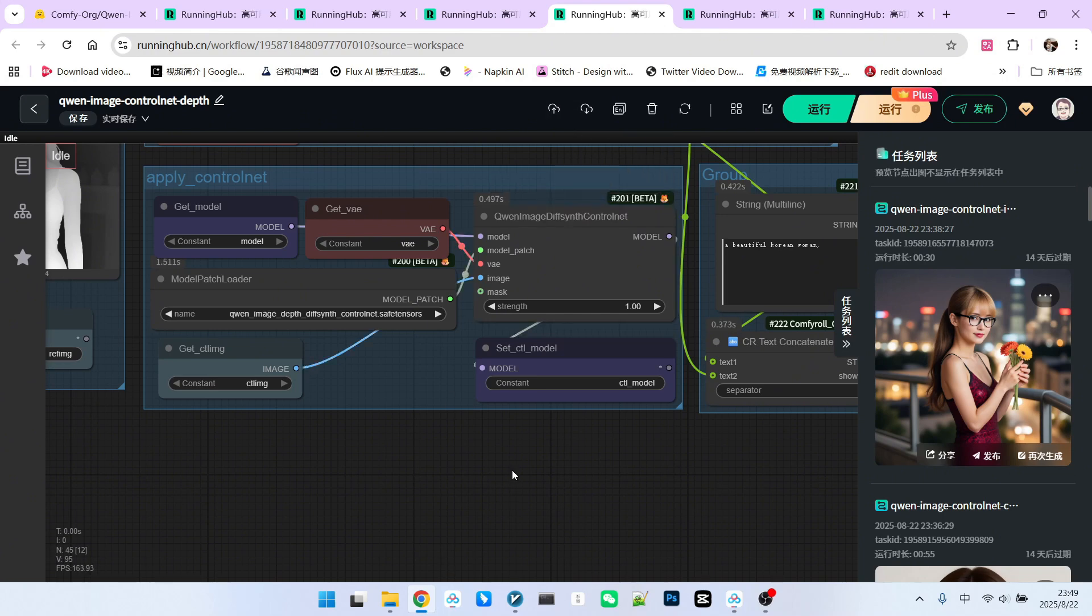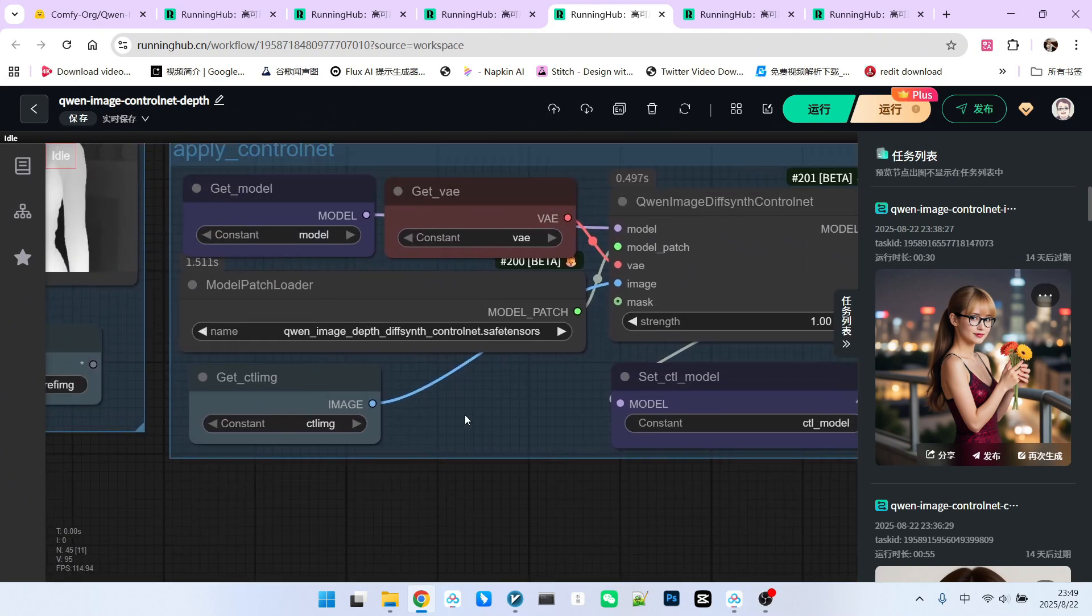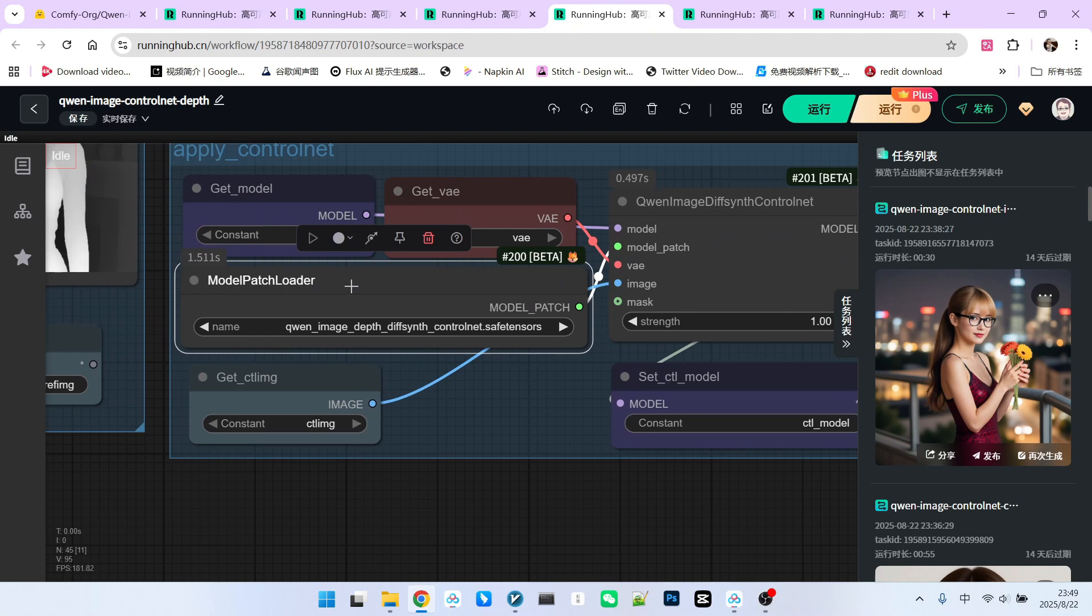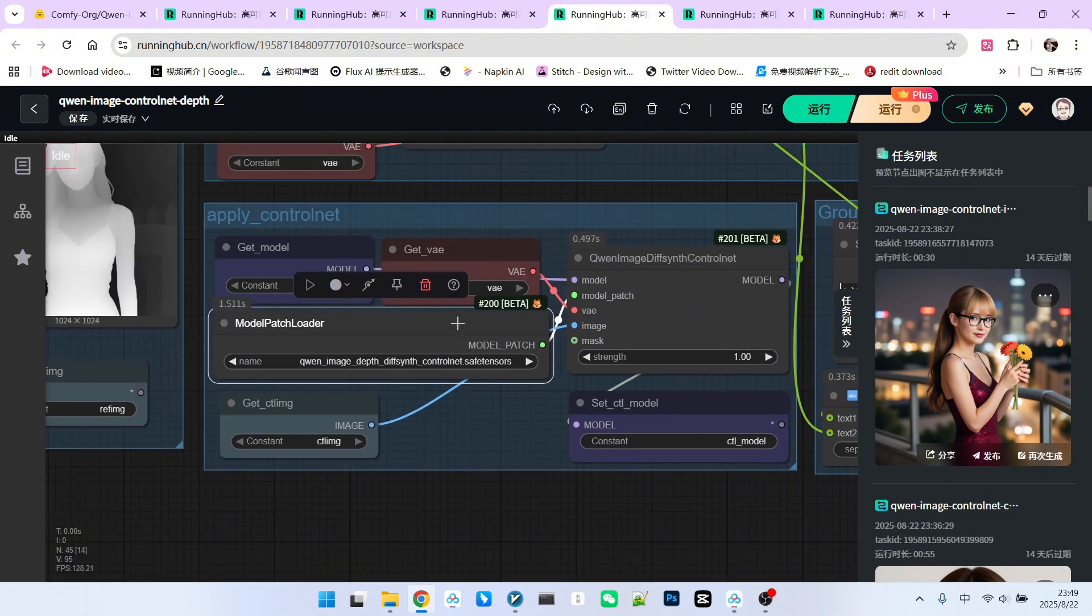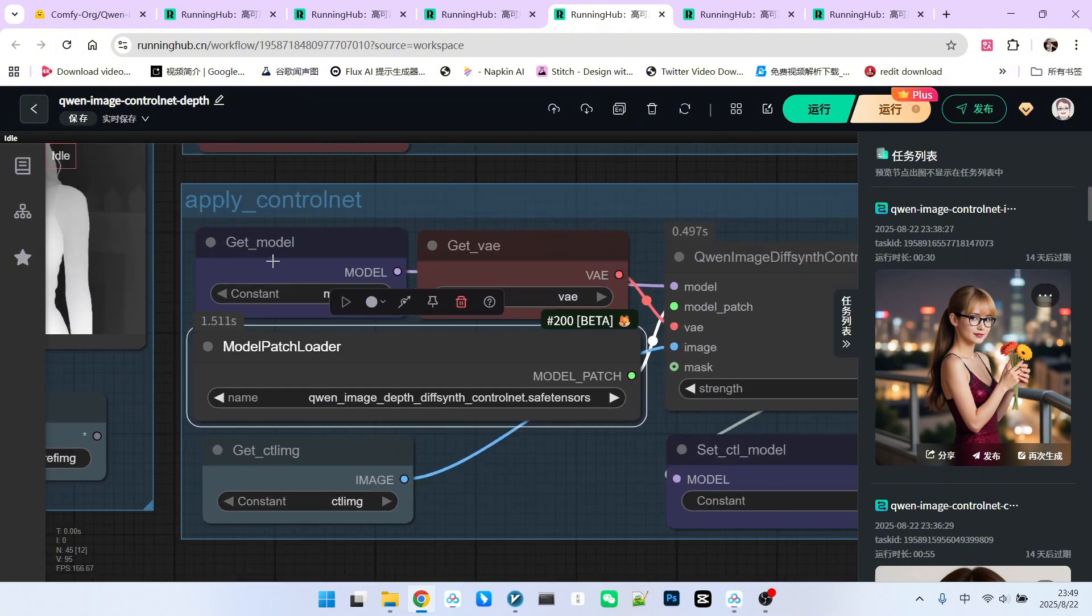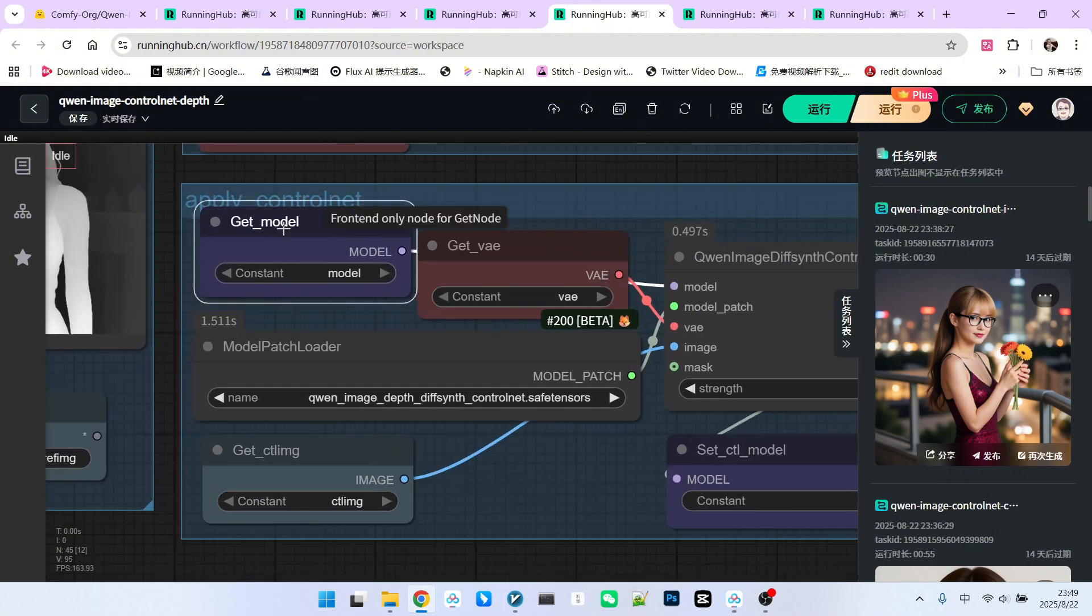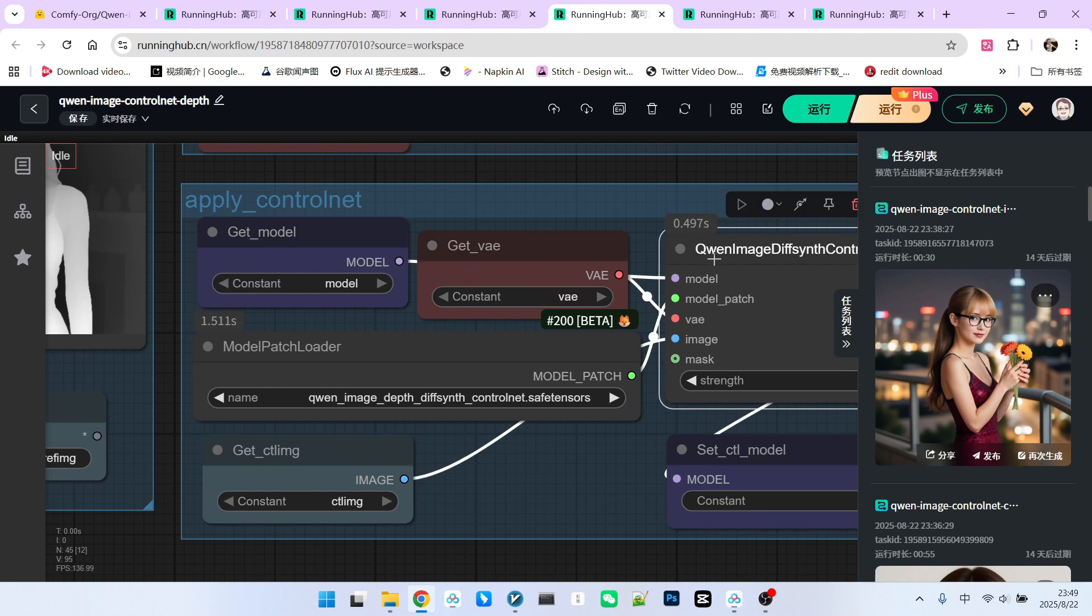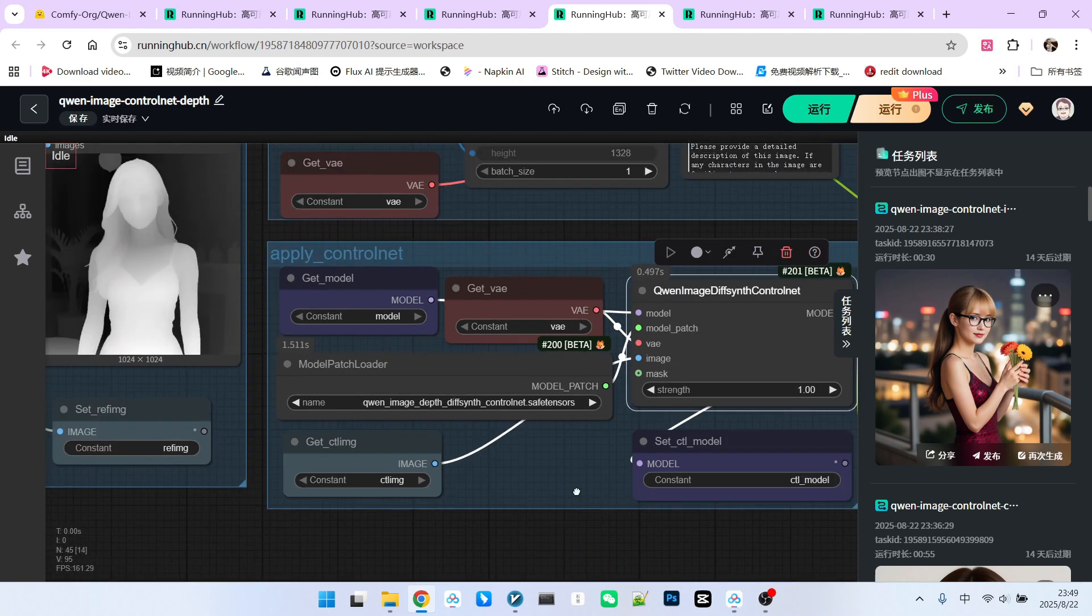Why do I say this? Because the model we are loading here is a patch model. The node is called Model Patch Loader. The patch we are loading is the Depth model we just downloaded. We will then apply this patch to the main model. So, this node will be used.